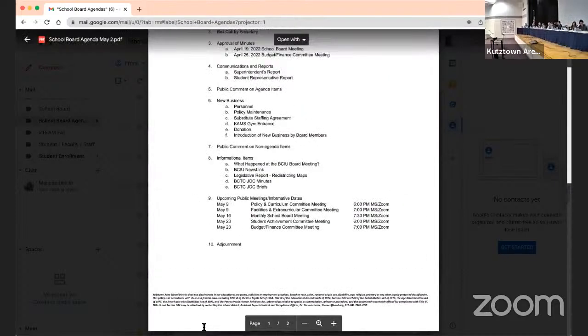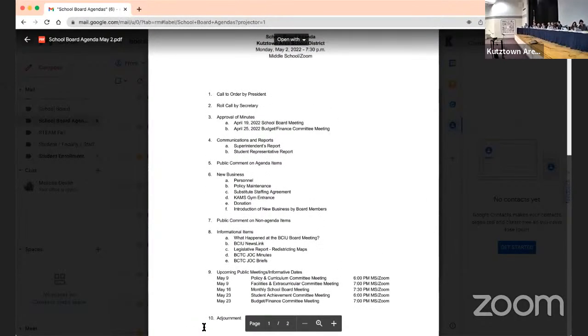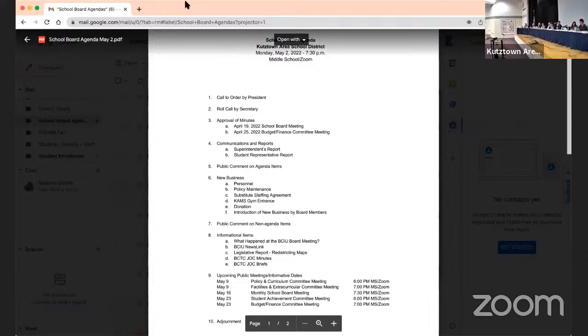Next item, item F is introduction of new business. Does anybody have new business for the Board? Mr. President, not new business per se, just wanted to a concert by our senior high musical organizations last week, talked to several students and indicated to them, I thought across the board, it was one of the finest concerts I've seen and heard here at our district. And I've been quite busy, so I'm very proud of them, they did a great job last week.